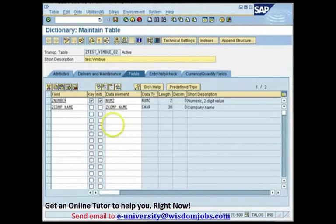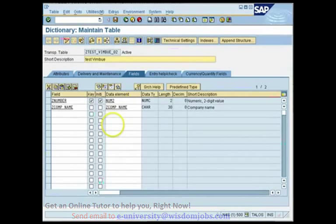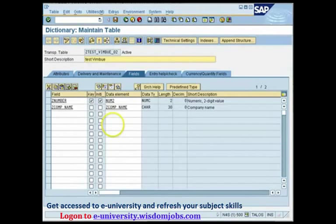The primary index is something which is created by the system on its own by default. It is a combination of the key fields, plus some of the other non-key fields, plus one additional column which is a pointer to the real position of the record in the table. So ultimately, when the system creates an index, it is creating a copy of the same table with a lesser number of columns, including all the key fields, some additional fields, plus a pointer field to the real position of the record in the database table itself.